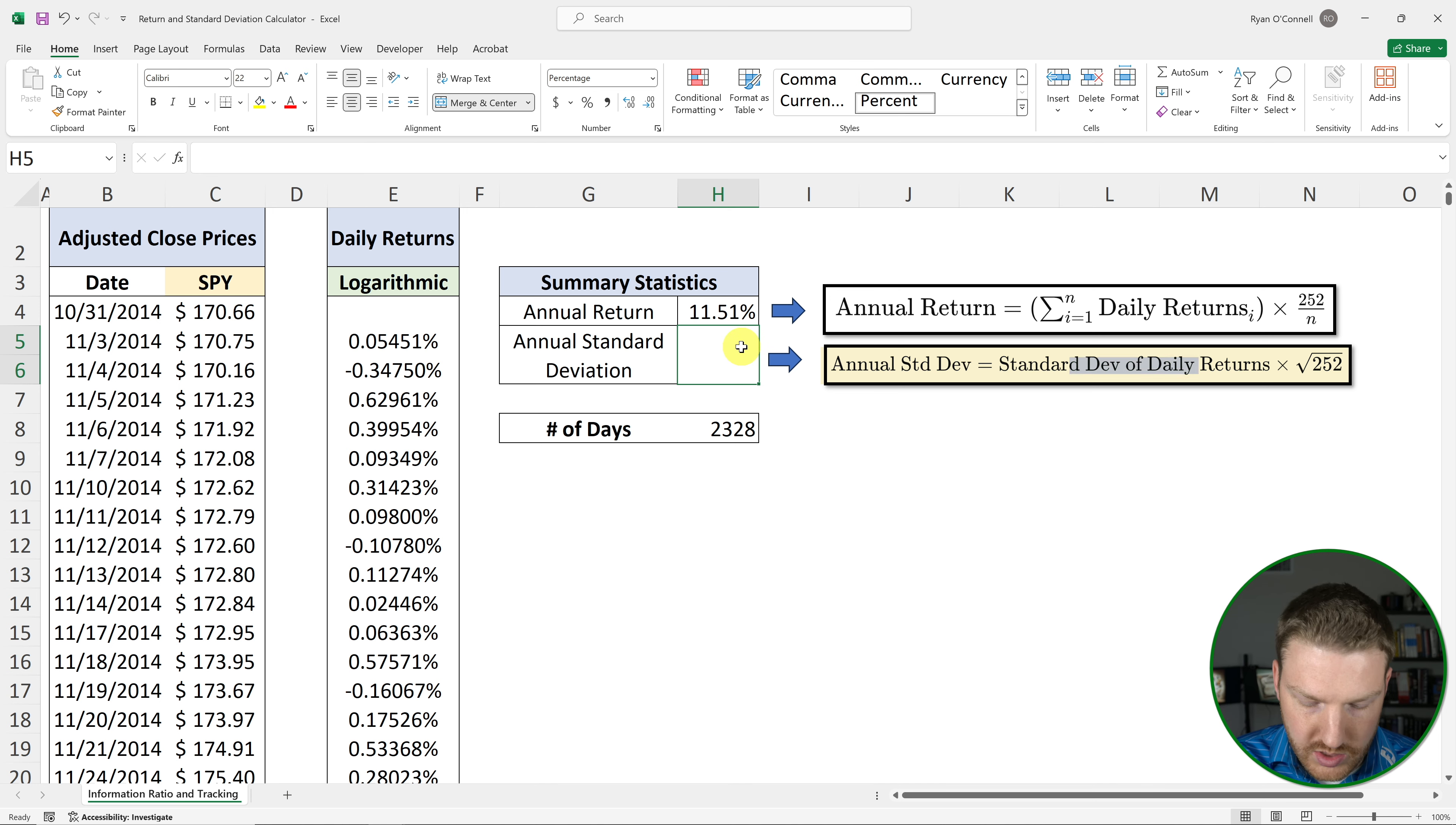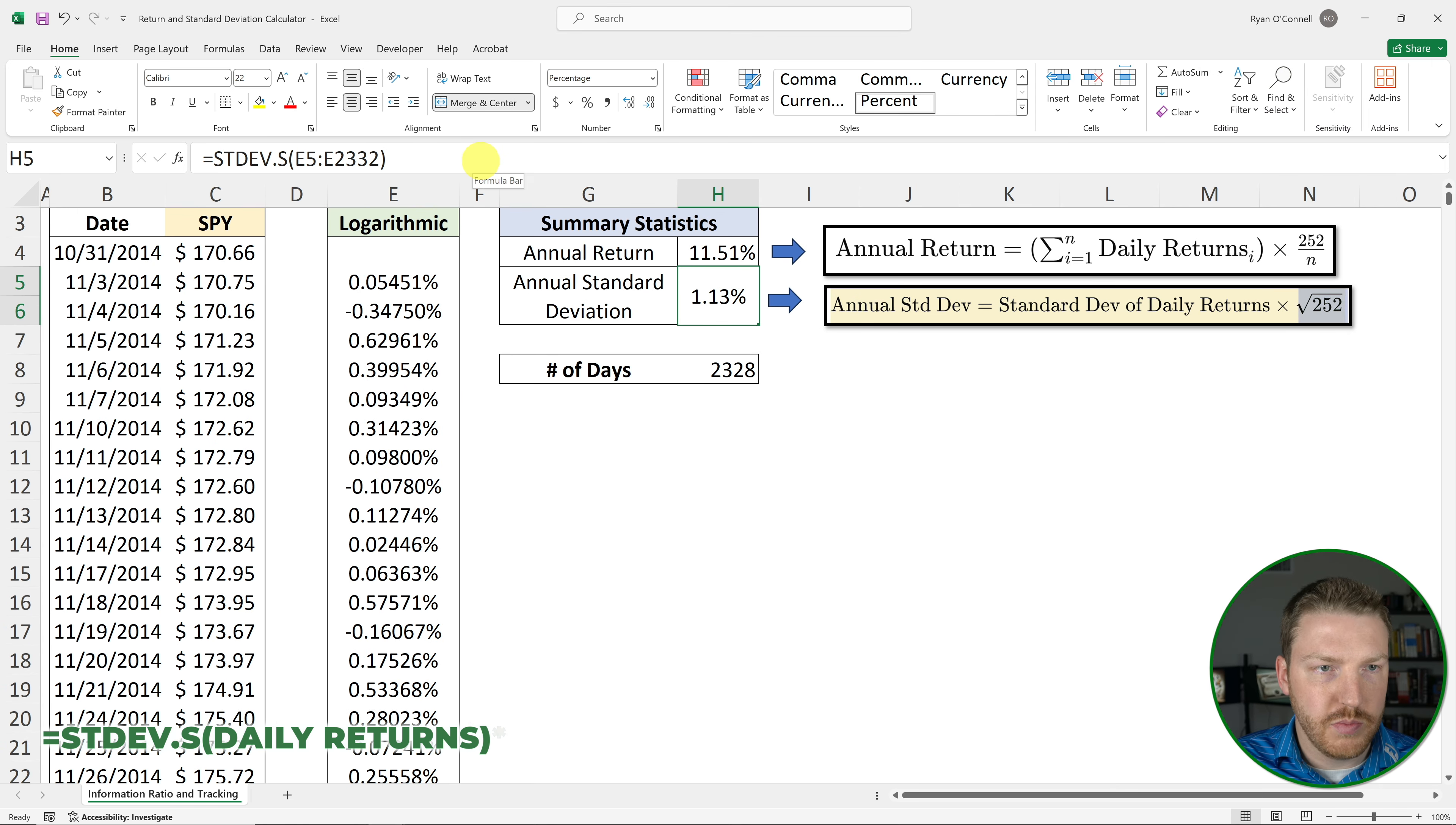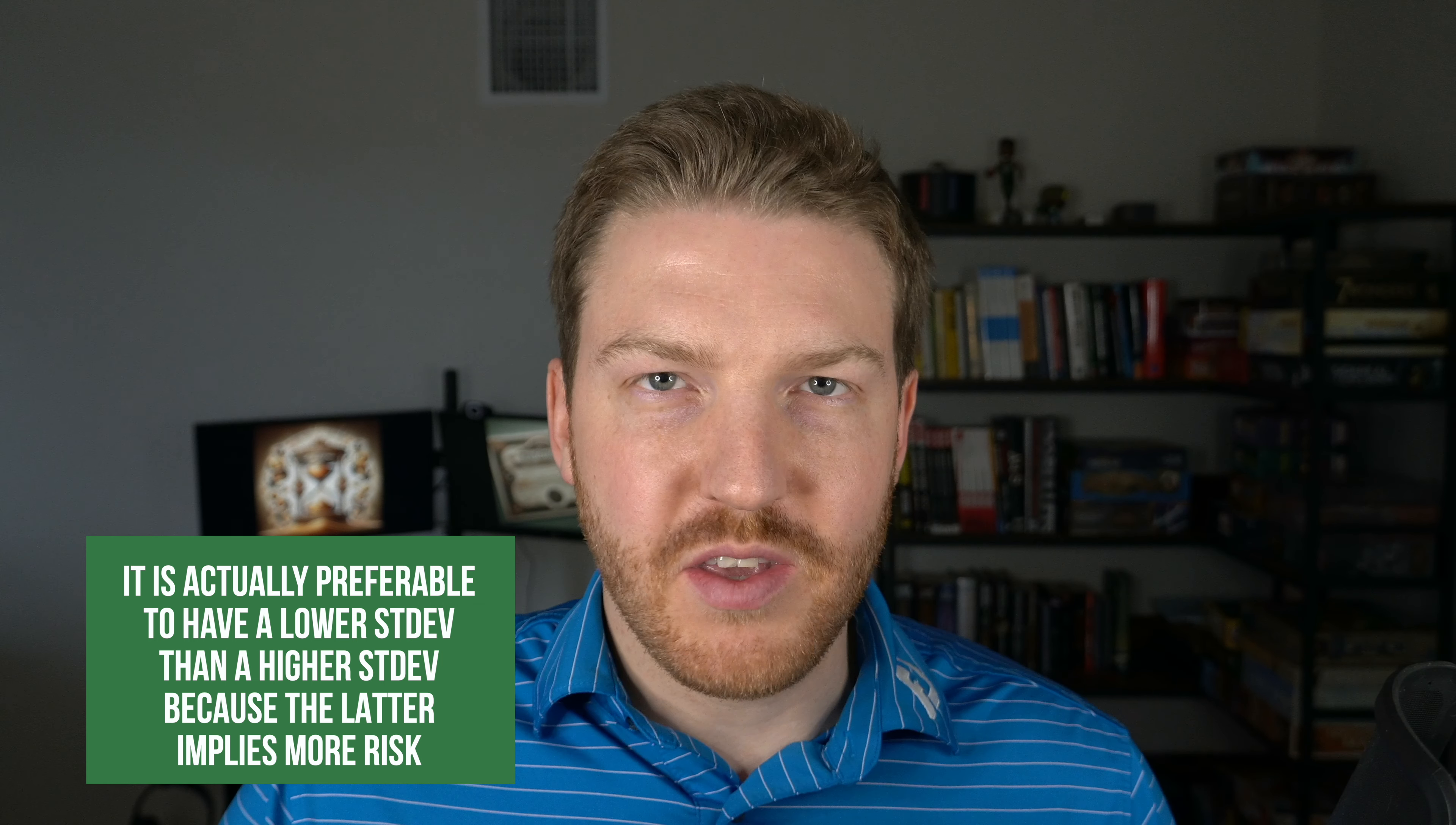So let's use equals standard dev dot s. So you'll see there's dot p and dot s. P is for population. S is for sample. We only have a sample of the returns of the S&P 500. So let's grab this whole range, hitting control shift down arrow. Close that, hit enter. And now let's multiply it by the square root of 252. And we'll find that our annual standard deviation is 18.01%. And it is actually preferable to have a lower standard deviation than a higher standard deviation, because a higher standard deviation implies there is more risk.